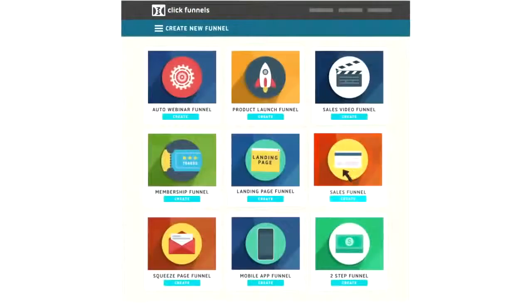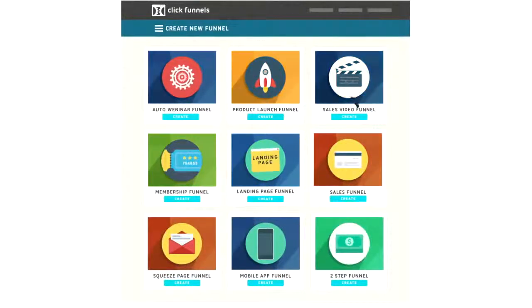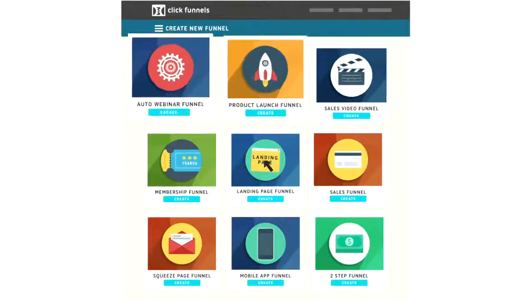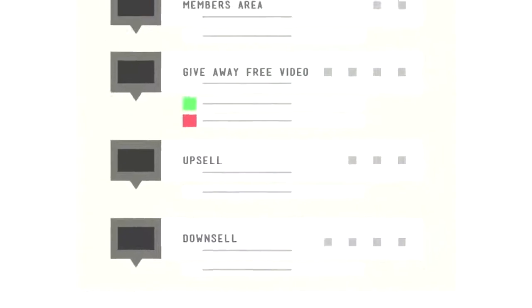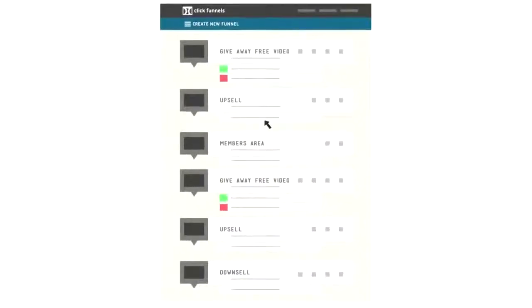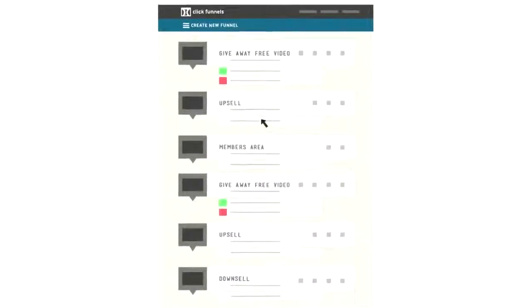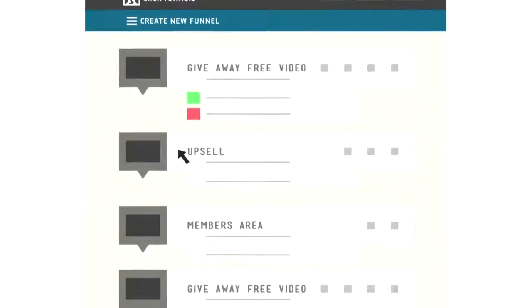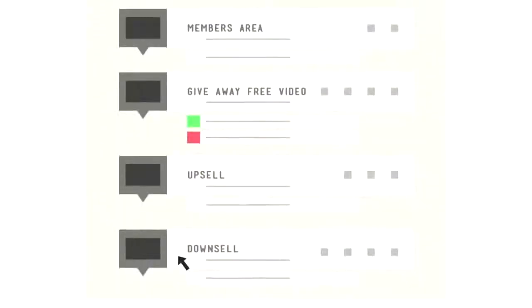Now, step number one is to choose the funnel type that you want from our professionally designed options. Just click a button and the entire funnel is built for you in less than 10 seconds. Every page, every step, everything.